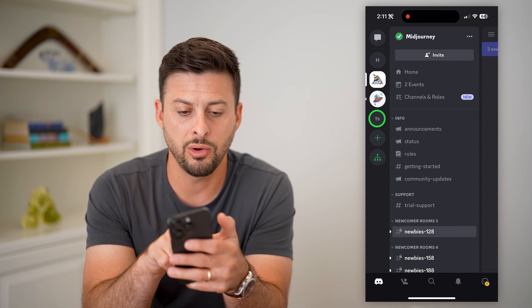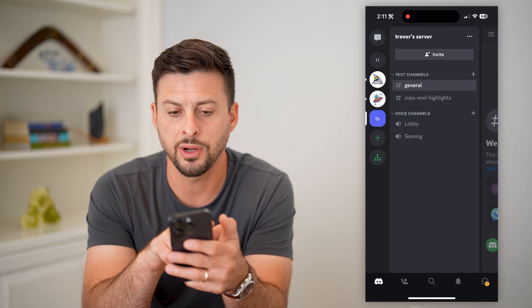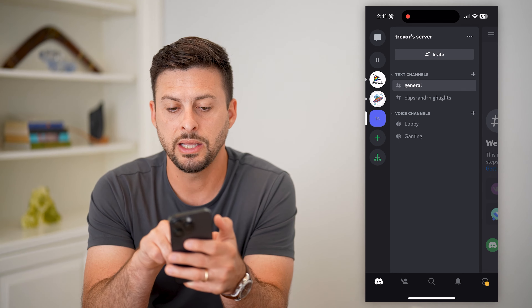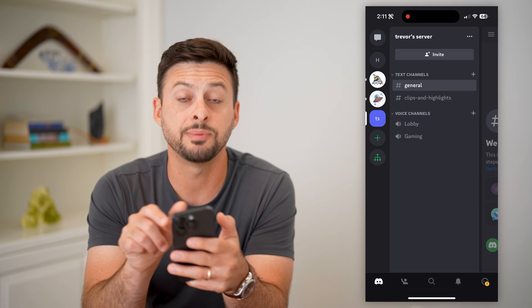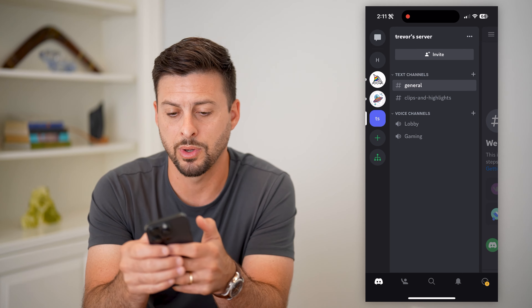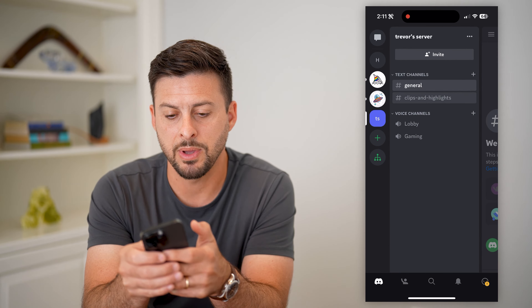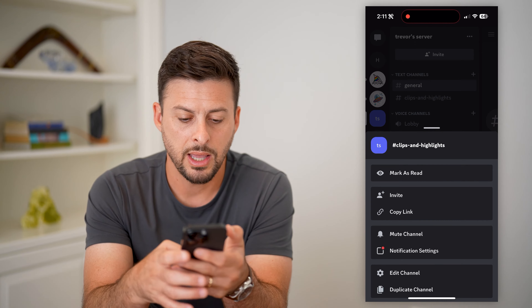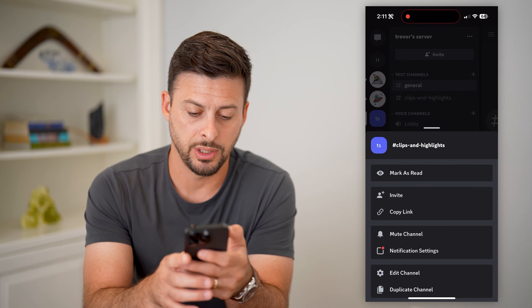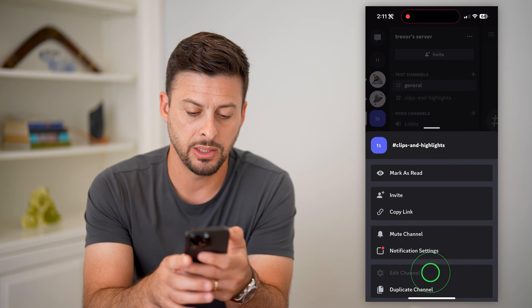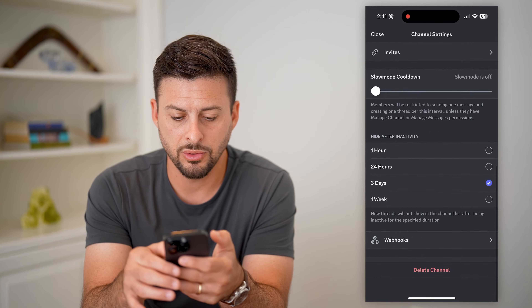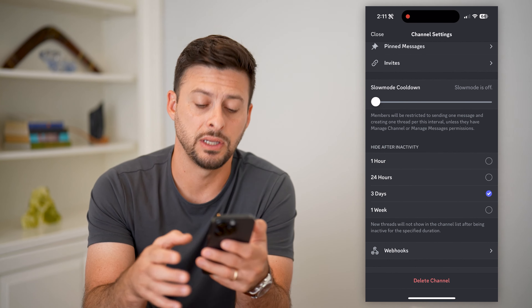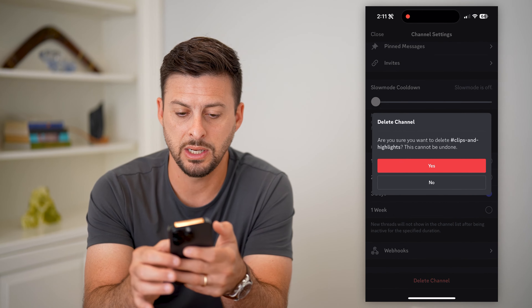I can go over to this Trevor server here. If I wanted to delete any of these channels — let's say this clips and highlights channel — I'm just going to tap and hold on it. Then you can see Edit Channel here. I'm going to tap Edit Channel, and if I scroll down to the very bottom, you can see Delete Channel. All I have to do is tap Delete.